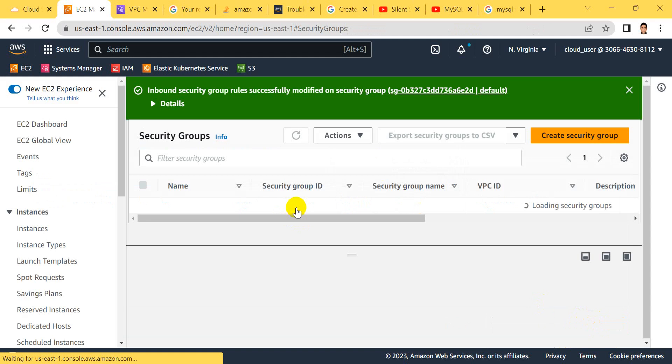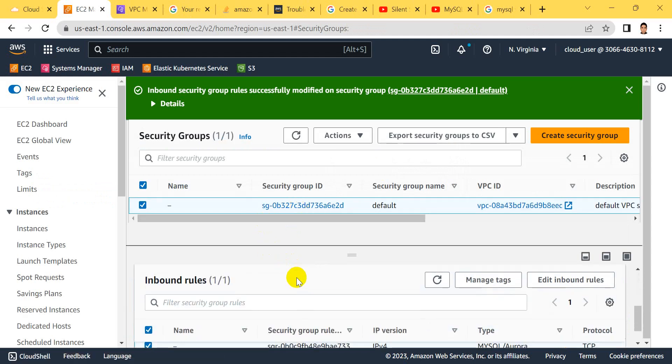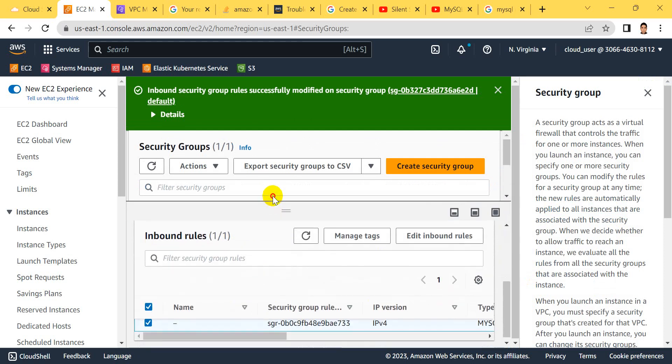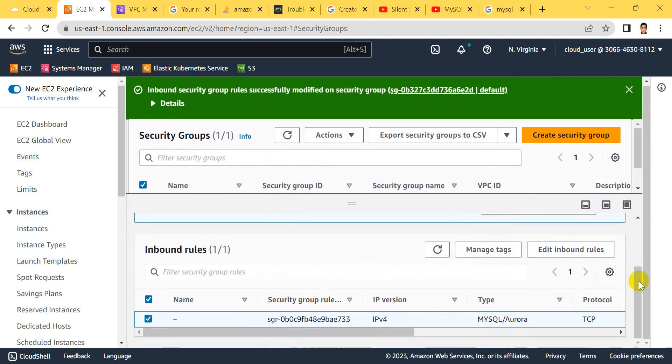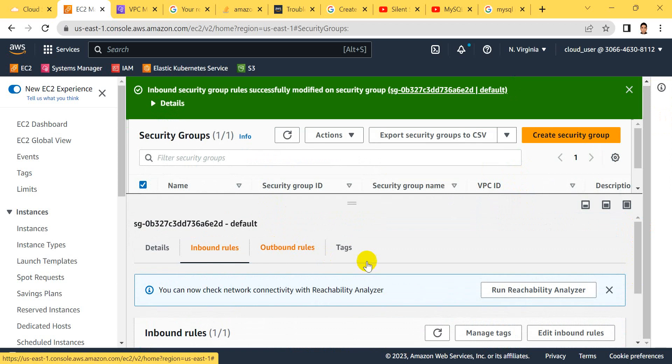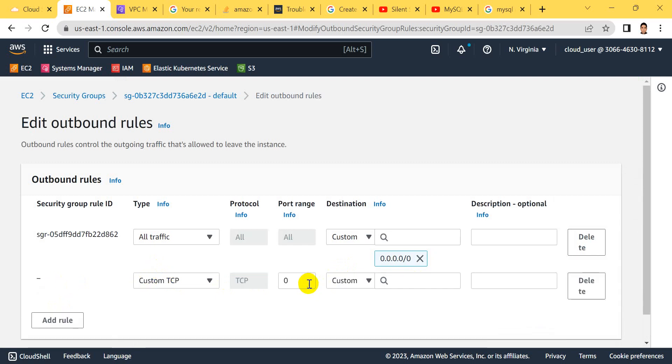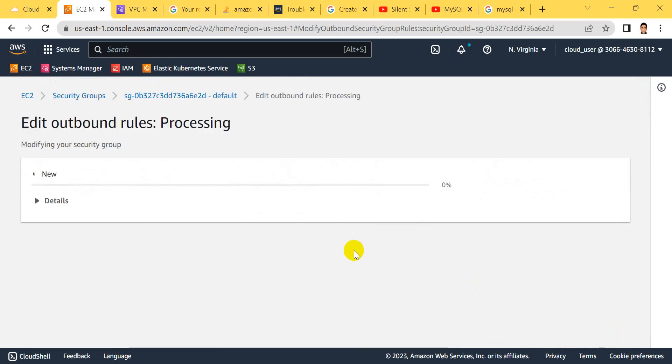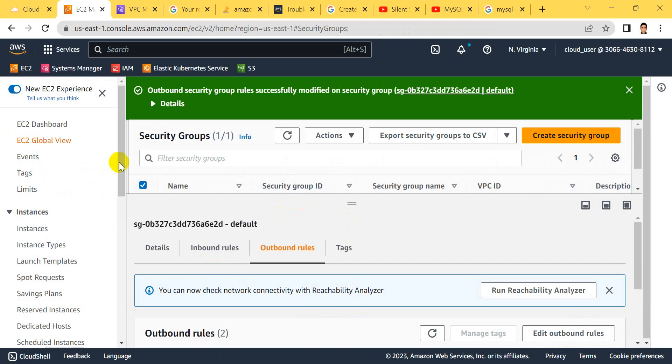Now for outbound rules, same here. But if this is production level, don't open everything like this - it must be secure. Edit outbound, select custom, and allow any. Inbound and outbound editing is done.